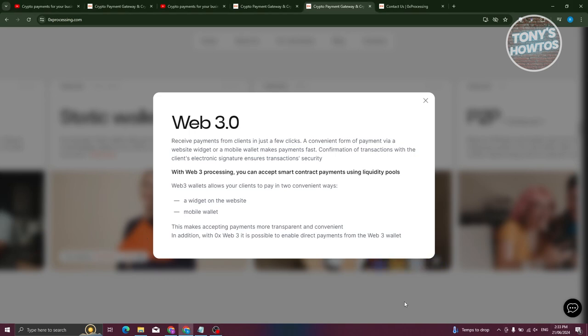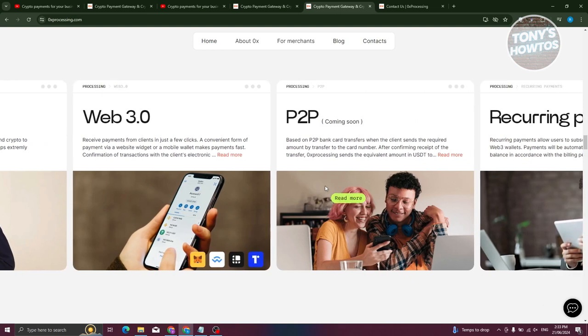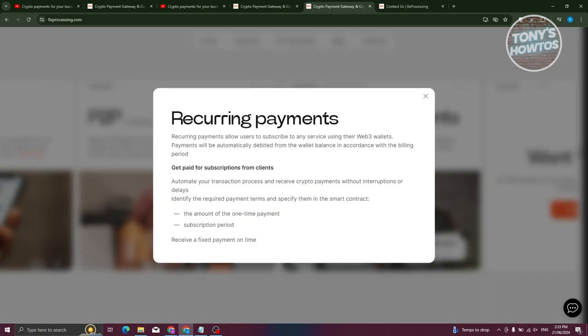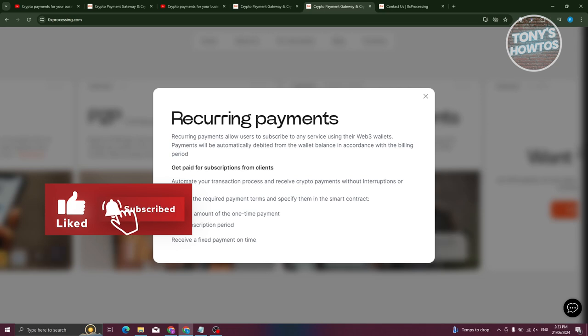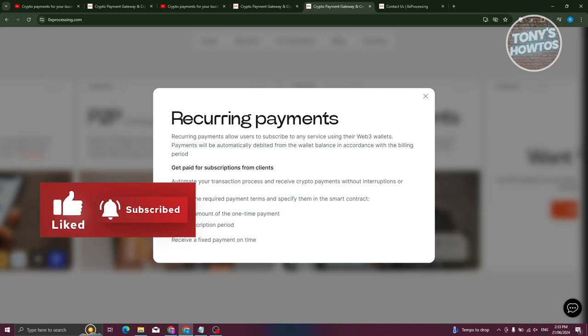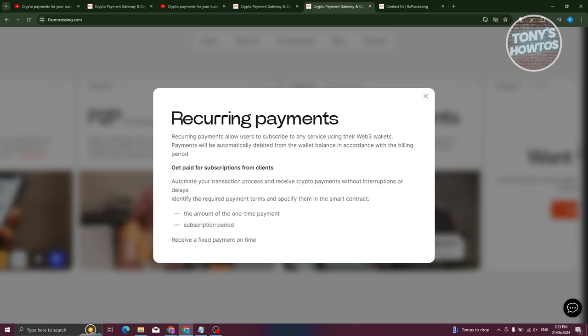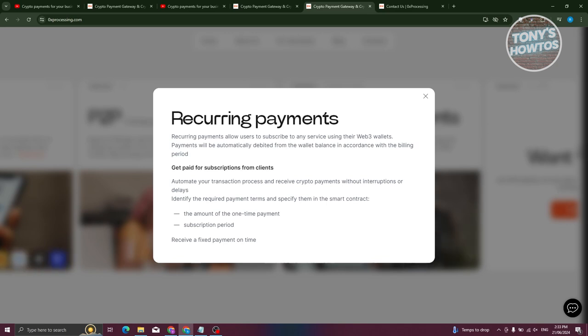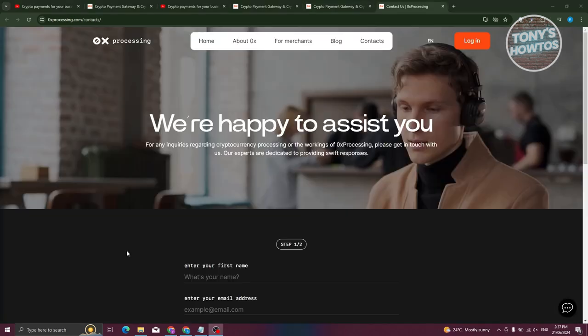Next is going to be recurring payments. Recurring payments will be of interest to businesses operating on a subscription model. The tool allows you for the automation of payment processes and the receipt of regular payments from clients. It is important to add that 0x processing has the option of sending funds to the company's account via SWIFT and SEPA.